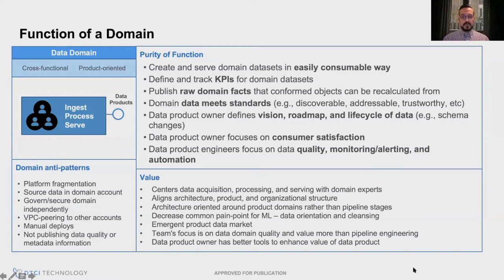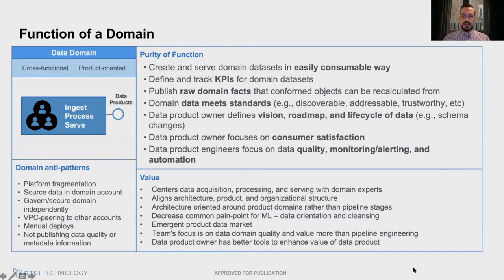The product owner will define the vision, roadmap, and lifecycle of data and focus a lot on consumer satisfaction — who is using my data, how satisfied are they, and what issues are they running into. Thinking about the purity of function of a domain, what sort of anti-patterns might emerge? One thing we need to be careful of is fragmentation. As I mentioned, if we're not careful, this could just fragment a platform. So you need to be very careful not to encourage behavior that fragments, but rather still unifies these domains.